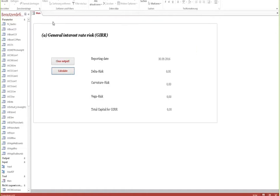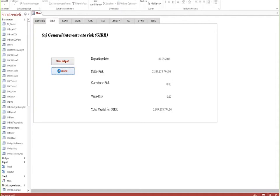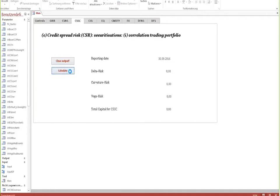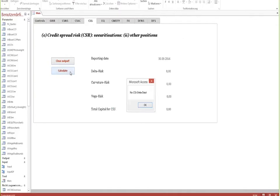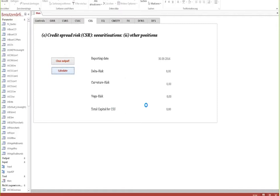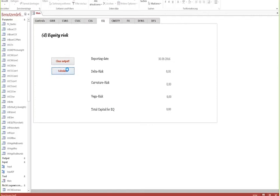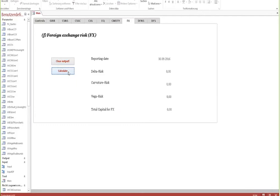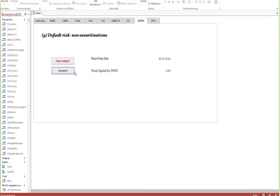Once the data is imported, we can go through the different asset classes, push the calculate button, and get the results meaning the capital requirements for these asset classes. In some cases when there is no input information available, we also get a short window showing us that no calculation took place due to lack of information on these specific positions.